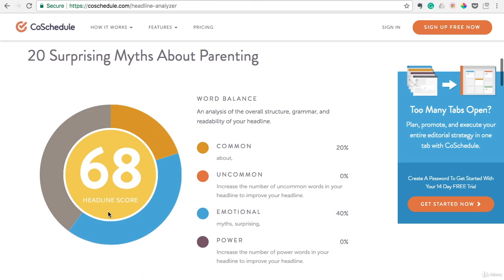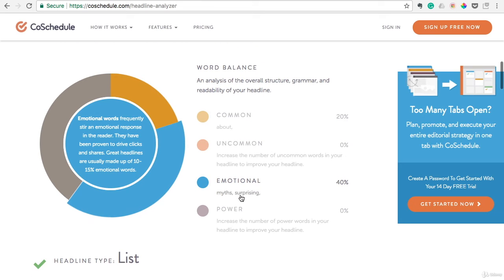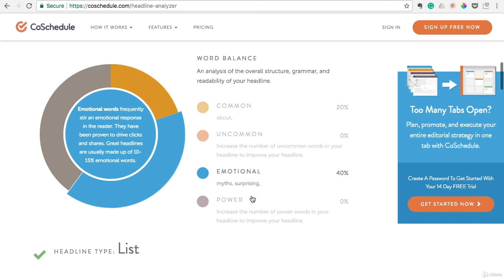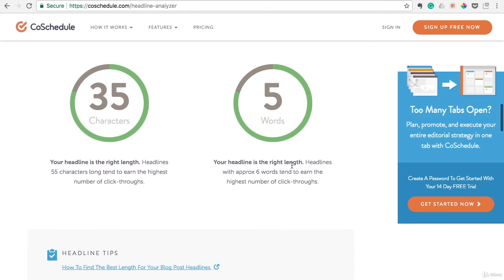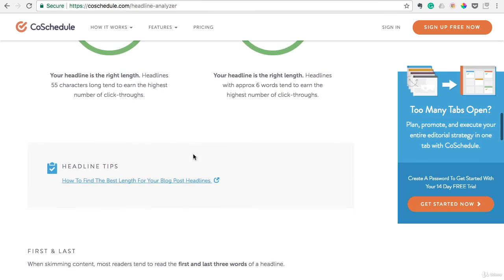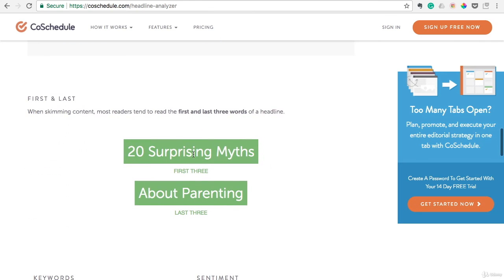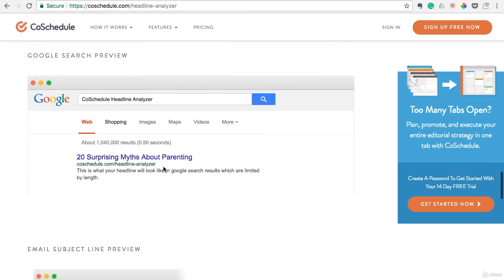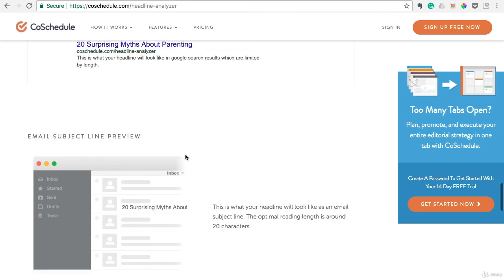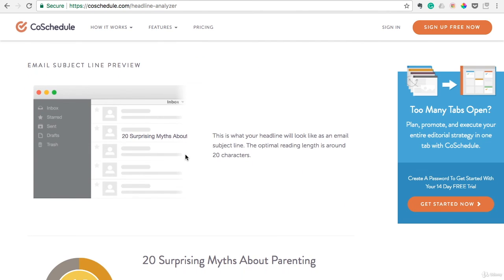You see there how I mentioned 'surprising' would be an emotional word that would help out a little bit. It's listed there — 'myths,' 'surprising' — making it a little more intriguing. It says now our headline's at the right length. It mentions the first three words there, and it even gives you a preview here. That's going to be helpful. And if you do email marketing with your blog, it gives you a subject line preview too.